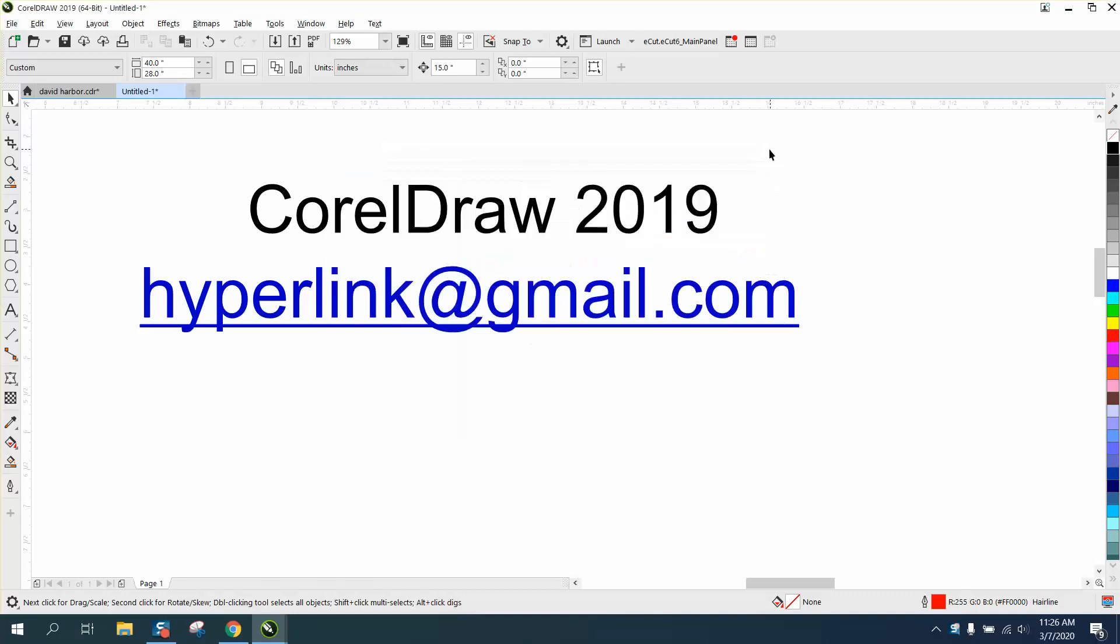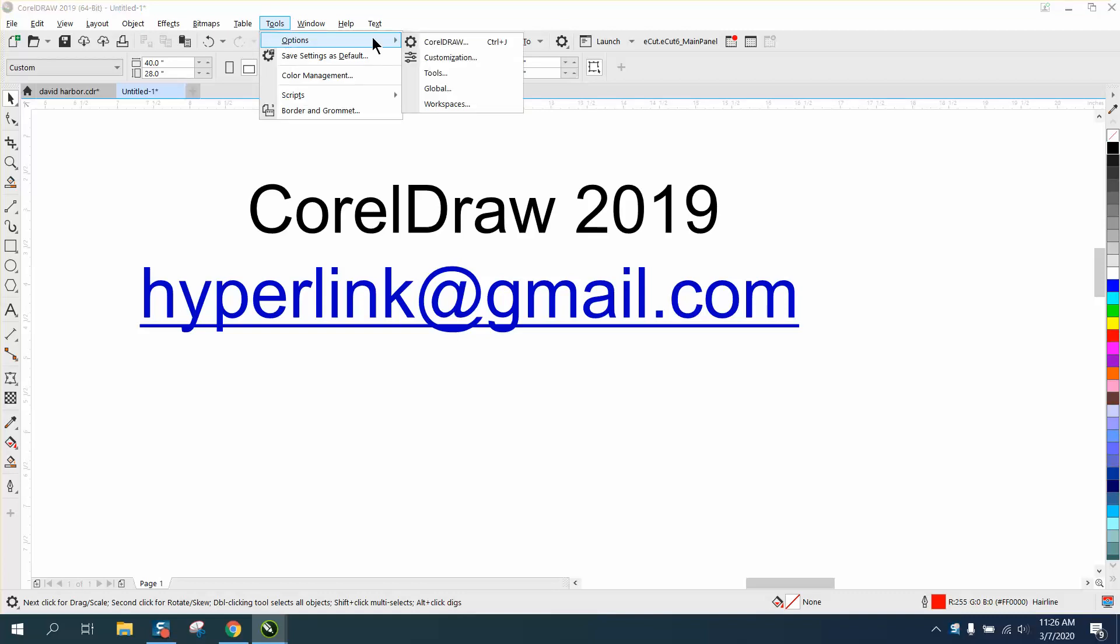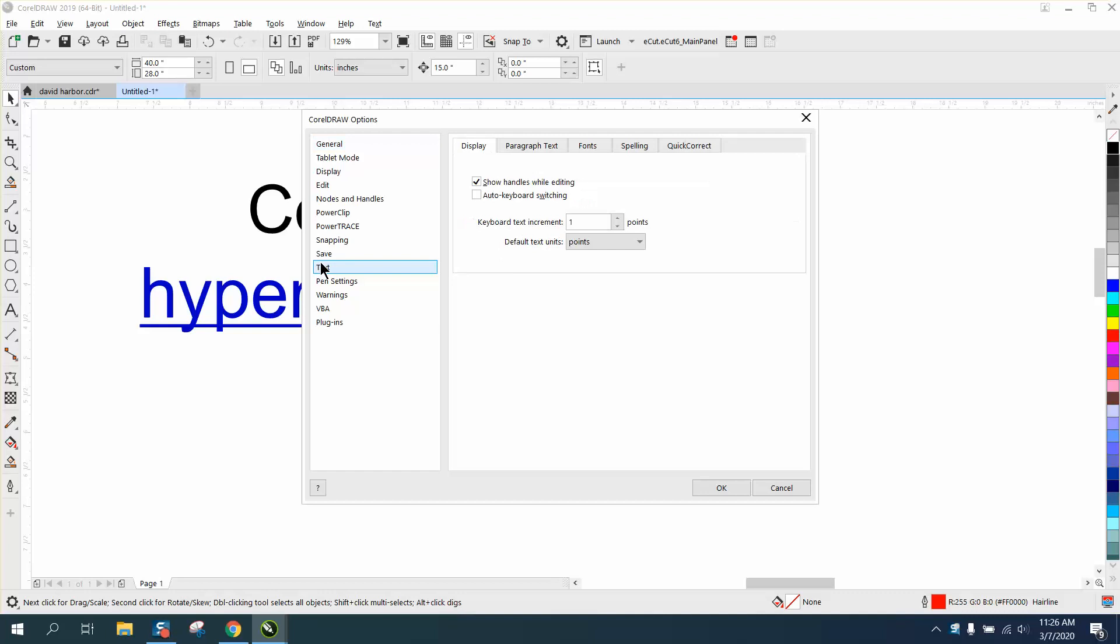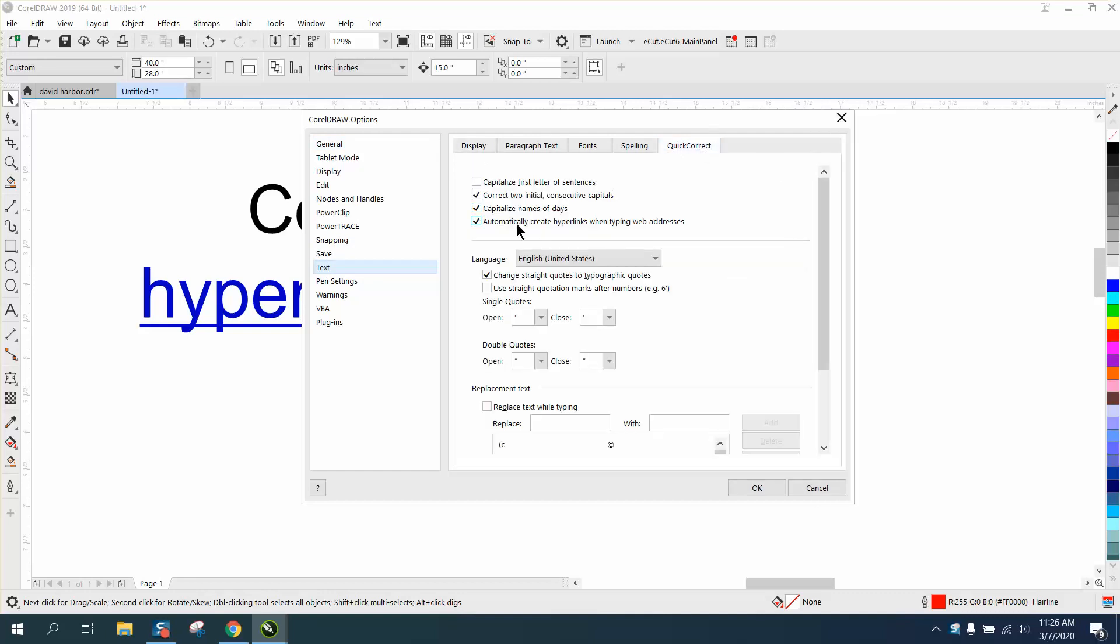So in 2019 and above, go to Tools > Options > CorelDraw, then go to Text. They've even changed this. You go to Quick Correct, and right here you uncheck that option, then hit OK.